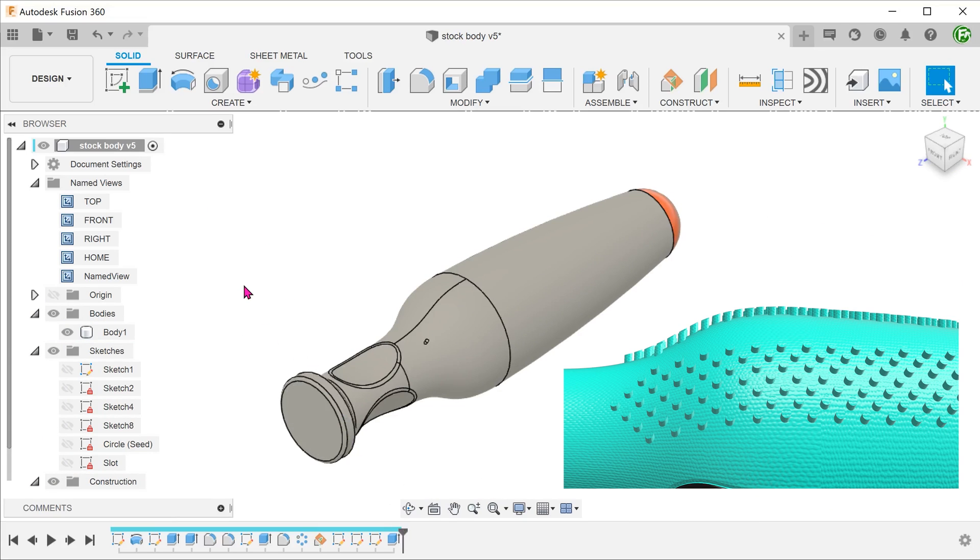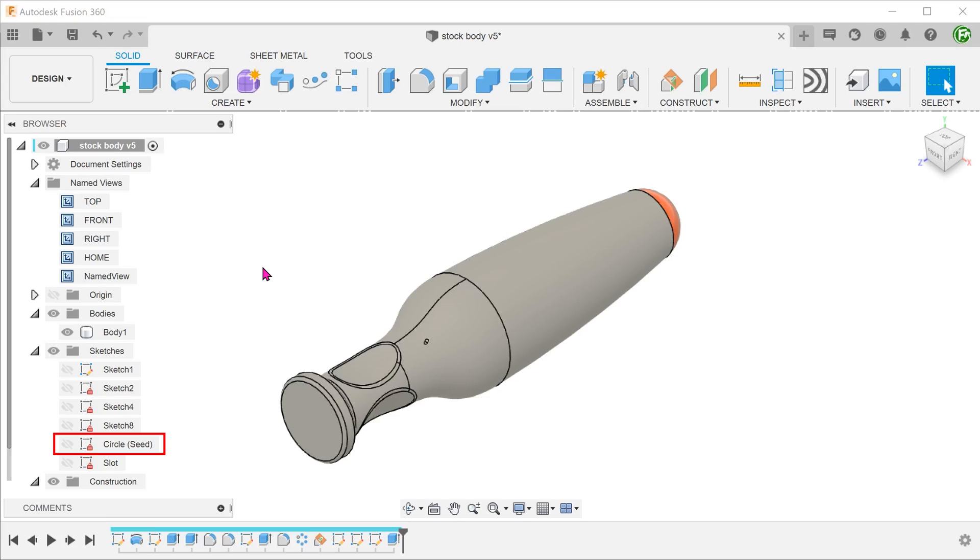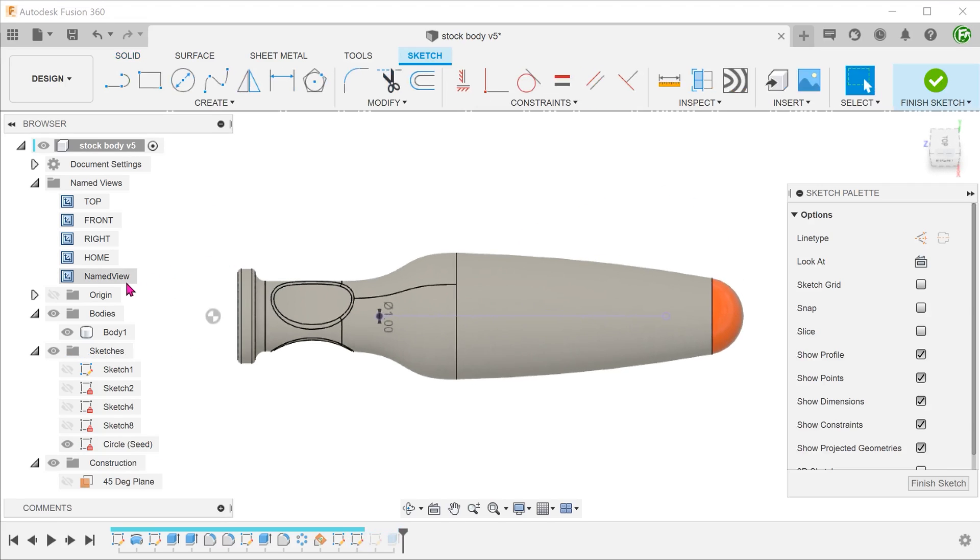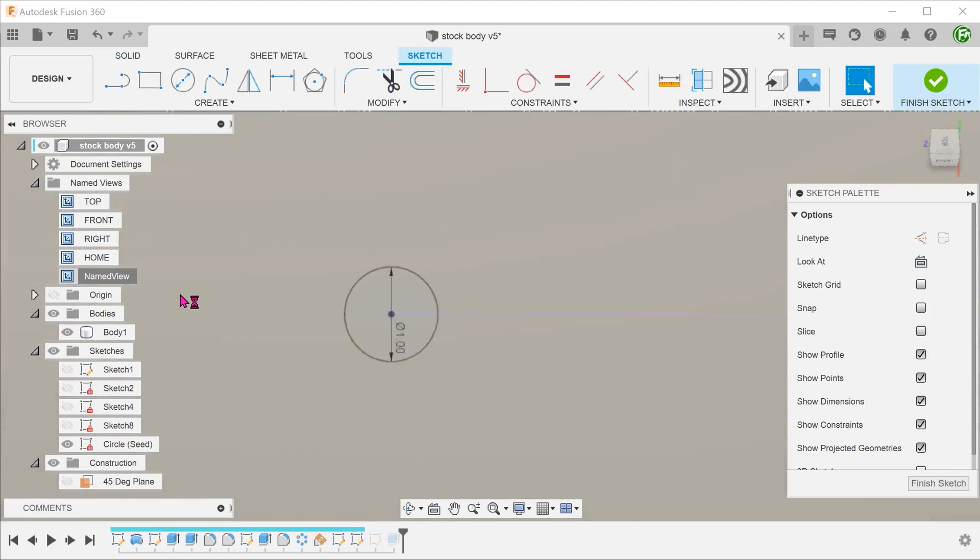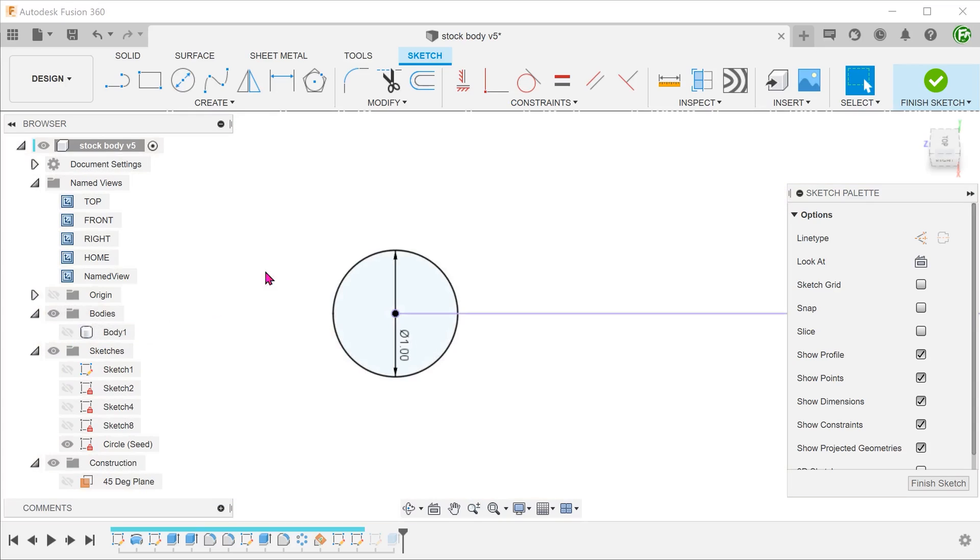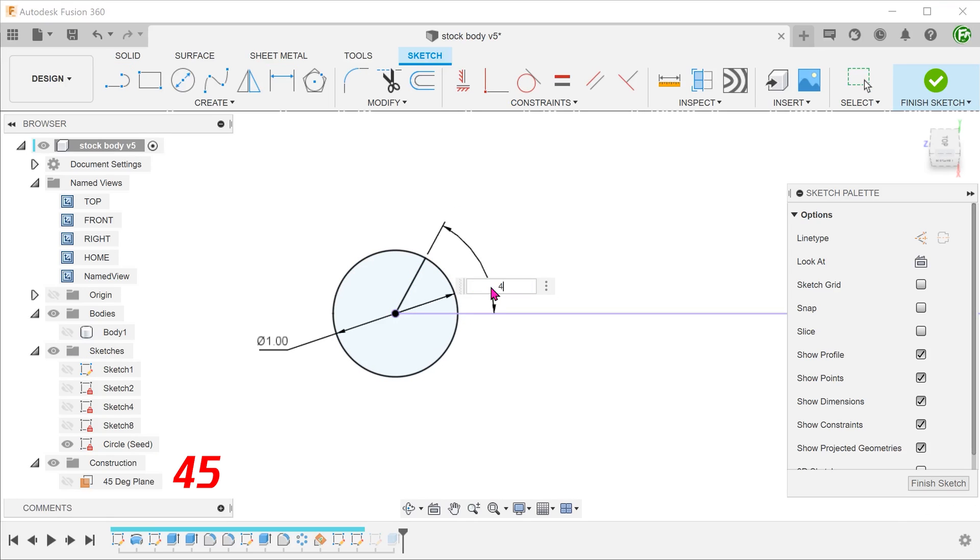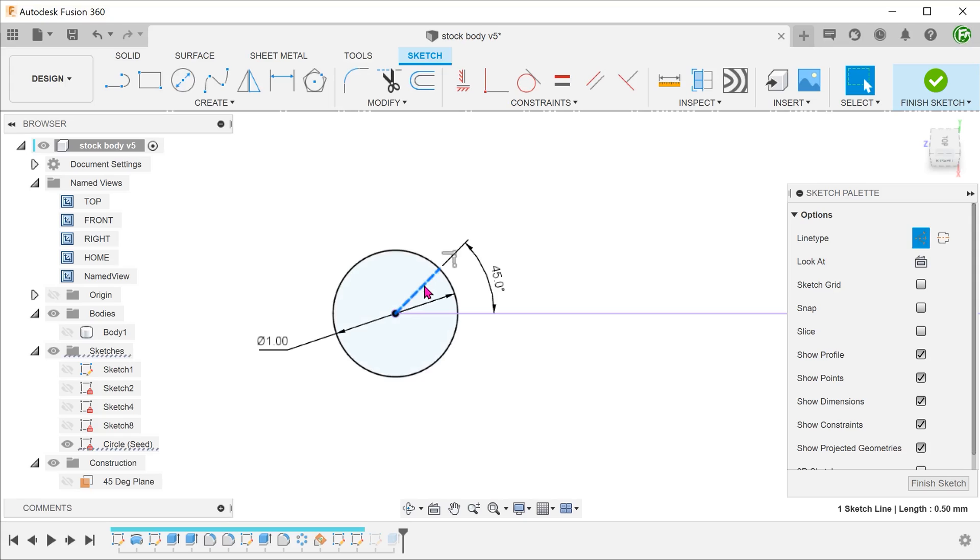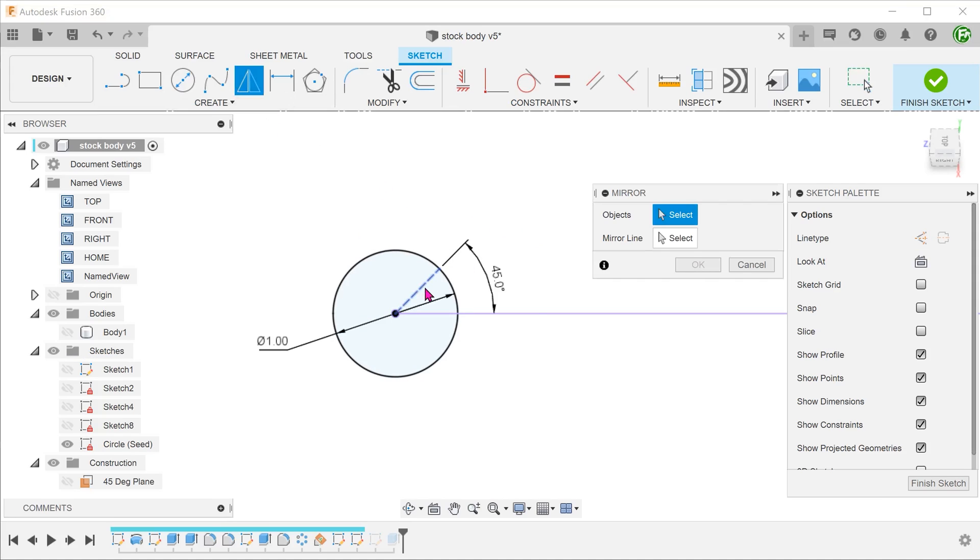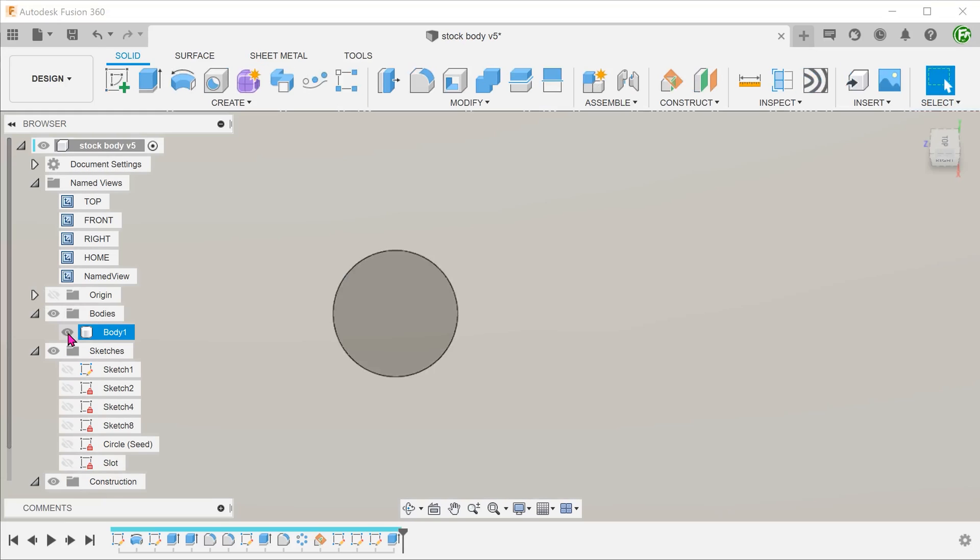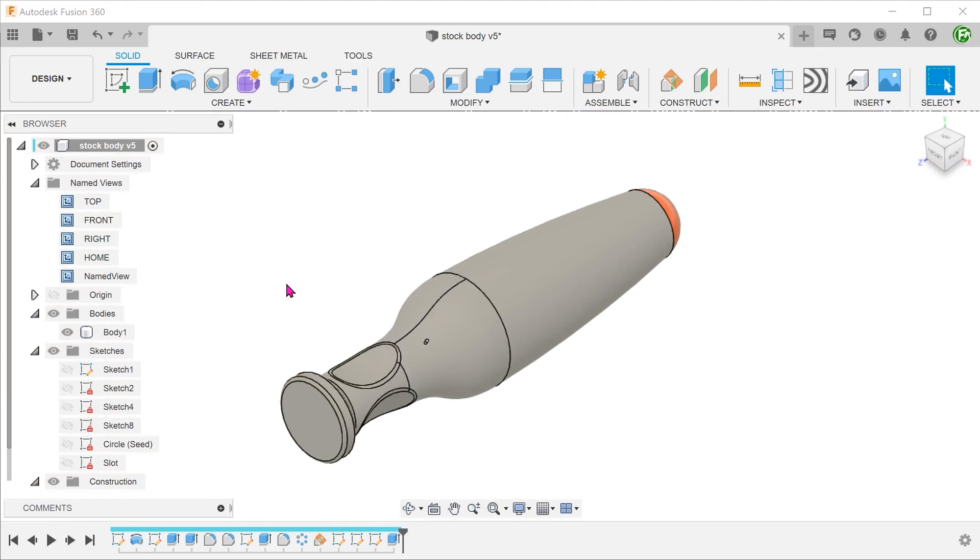The final result actually calls for a staggered pattern. Let's go inside the circle sketch and draw a 45 degree line from the centre. Make this construction. Mirror this across the horizontal. These two construction lines would serve as directions for the rectangular pattern. At this point, I will advise you to save.